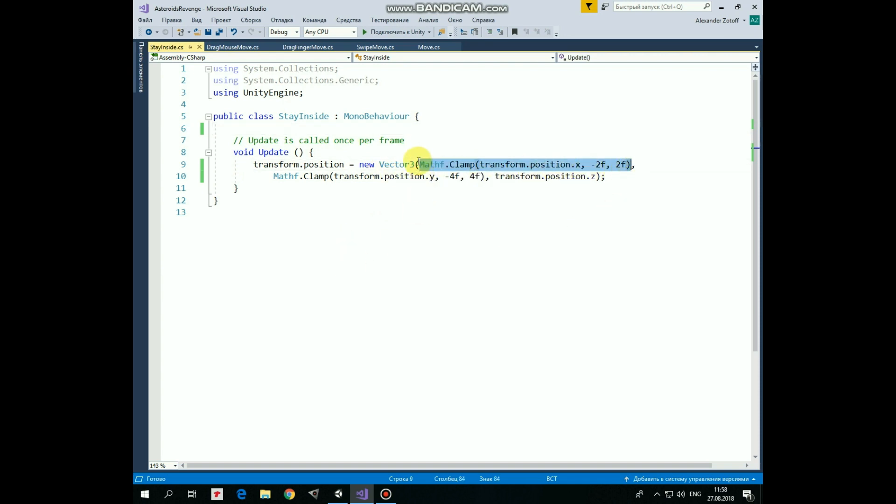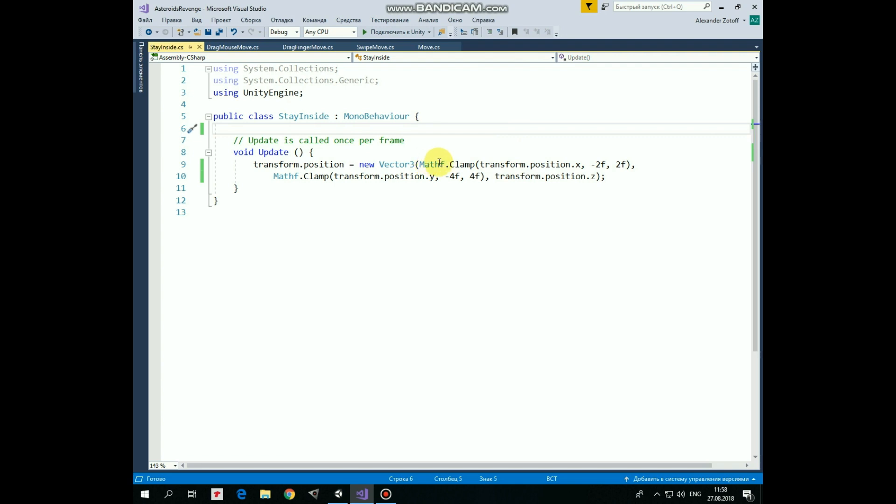Here we limit possible position of game object using mathf Clamp function. This clamp function takes three parameters. First one is what we want to clamp, x-coordinate in this case.